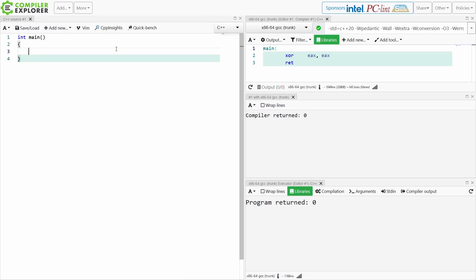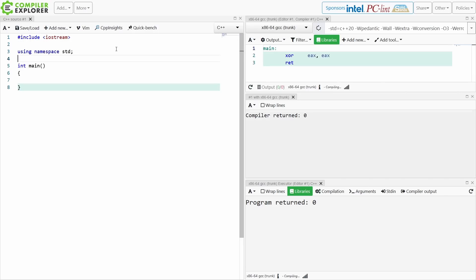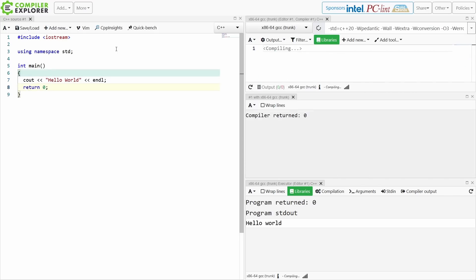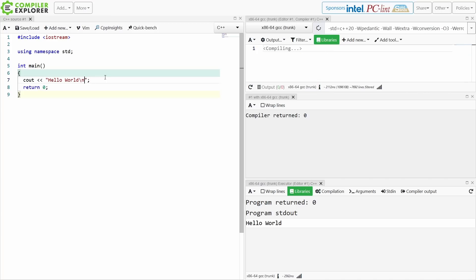Alright, so we're all familiar with Hello World, and it generally ends up looking something like this. Now, if you know me and you know my channel at all, you know that I'm going to absolutely despise this option for several reasons. The first is this endl. This doesn't teach a new user of C++ anything useful at all. It's definitely better to learn that you can do an explicit new line and get the new line break that you want.